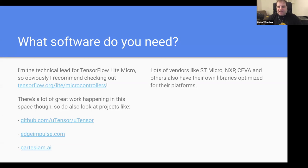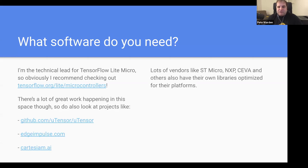I'd also like to call out Edge Impulse, the startup that Dan is now working at — they've done some fantastic work making the modeling and training side very accessible and very easy to use. There's also a French company called Cartesian doing really interesting work around predictive maintenance and industrial ML applications. I've also seen some interesting stuff from the TVM group working on binary neural networks. There are all sorts of really interesting projects starting to emerge, so you actually have a lot of choice when it comes to software.